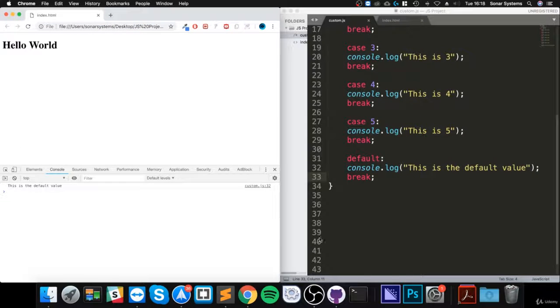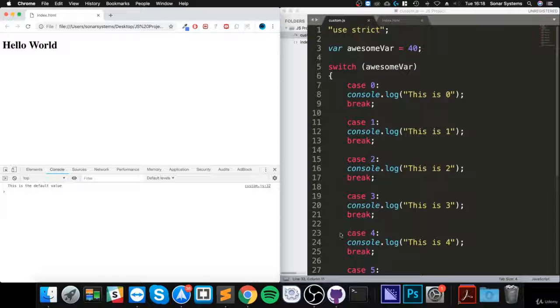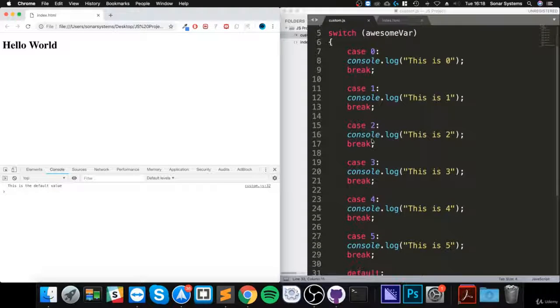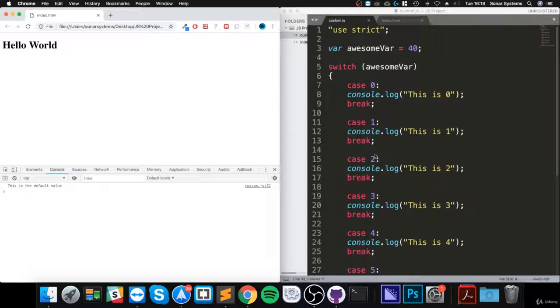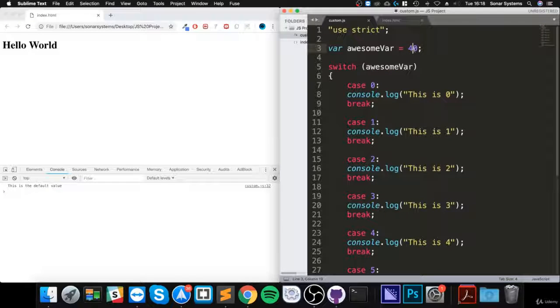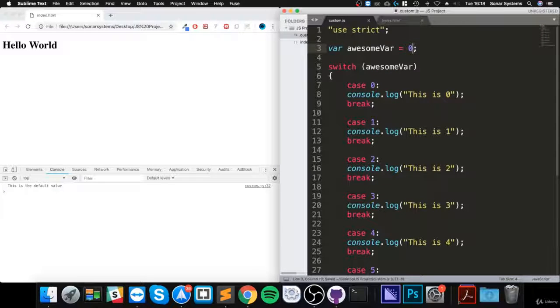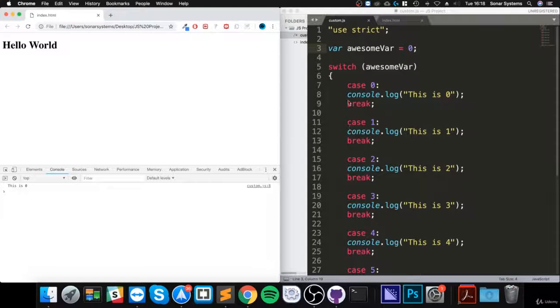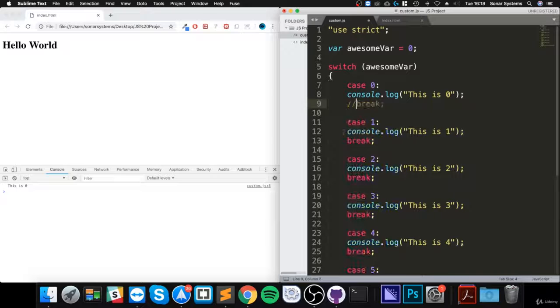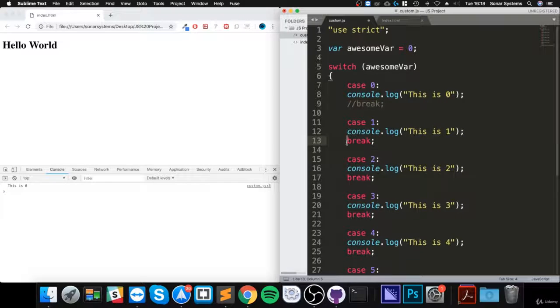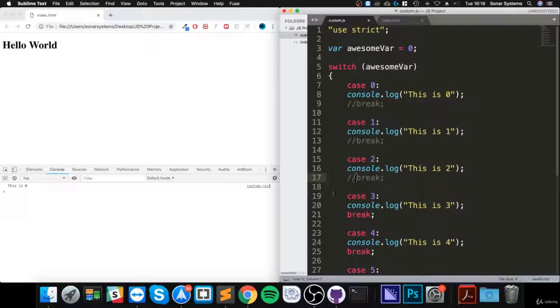If I reload it, you can see 'this is the default value'. So that is really it for the switch statement. The only last thing I want to explain is the break case. So let me show you what happens. I'll put zero, and it says 'this is zero'. That's pretty cool. Let's actually comment out this break, this break, this break. That should be enough to illustrate the point.